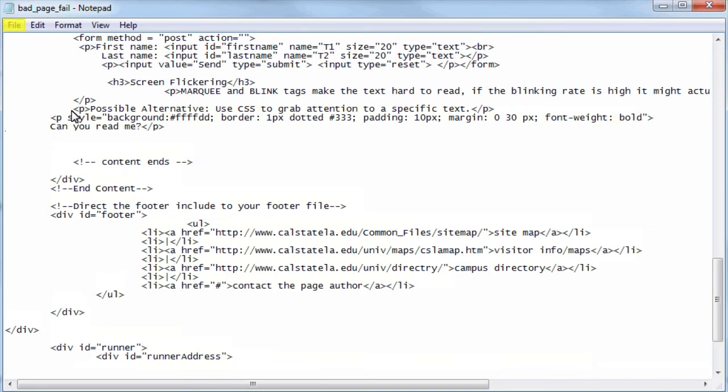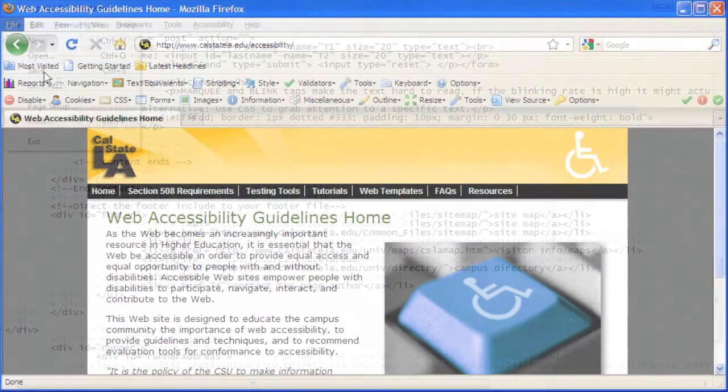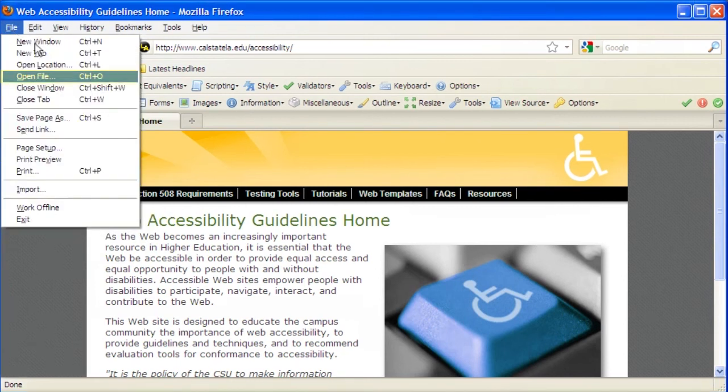Then save the changes by clicking on File, then click Save. To review the changes, return to Firefox and then click File, then click Open File.